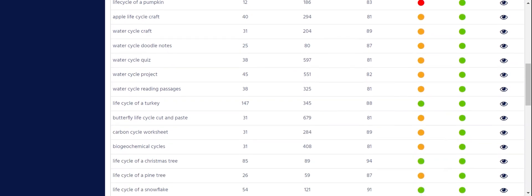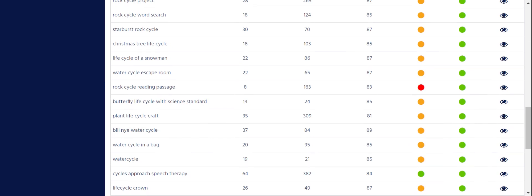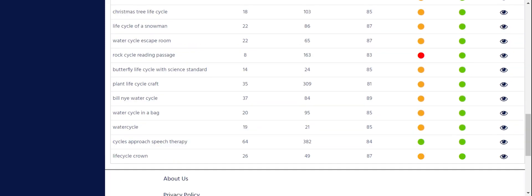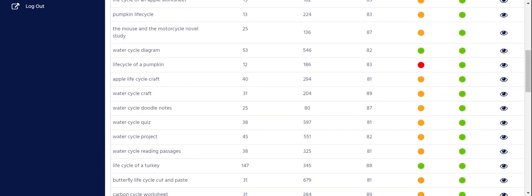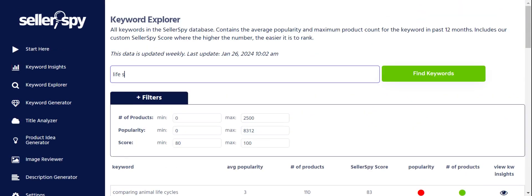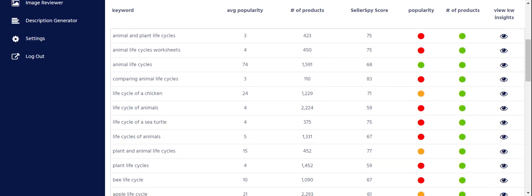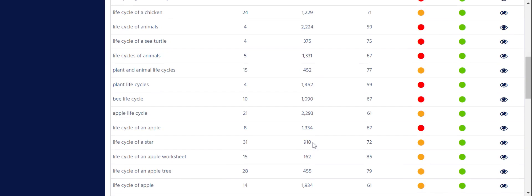I also see 'carbon cycle worksheet,' 'life cycle of a Christmas tree,' 'pine tree,' 'Bill Nye Wars,' 'plant life cycle,' 'butterfly life cycle.' I'm going to try 'life cycle' — let's put that in and open it all the way up. 'Life cycle of the sea' — I think this is going to be a great Friday Finds keyword. We have 'life cycle of a chicken,' 'life cycle animals,' 'life cycle sea turtle,' 'plant and animal life cycles' — that's a really good one. Also 'apple life cycle' and 'life cycle of a star.'